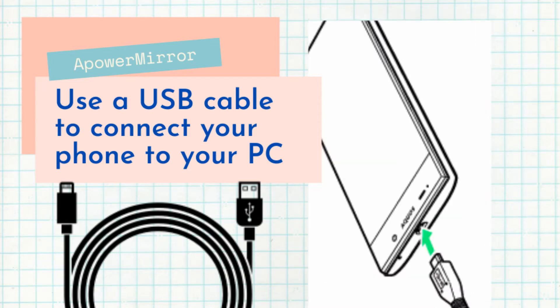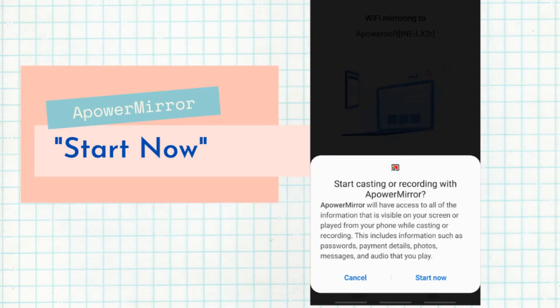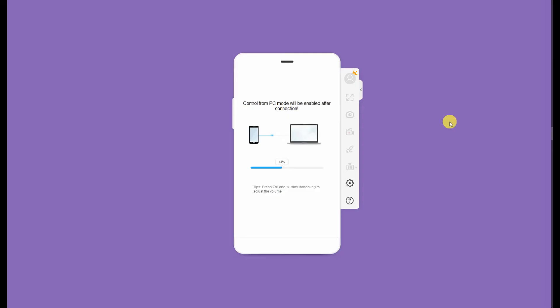Finally, grant the access on your device by tapping Start Now. And this is what's going to happen on your PC once it's connected.